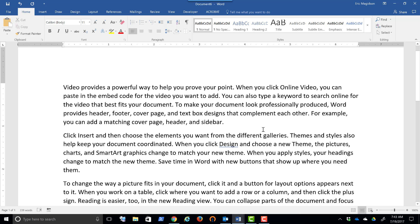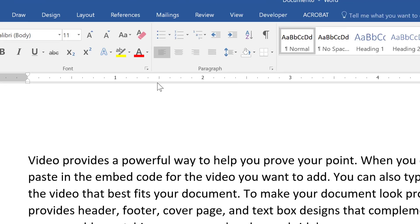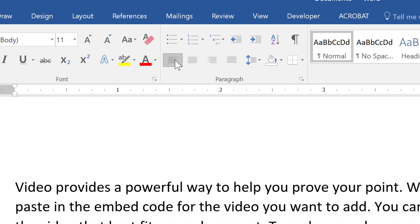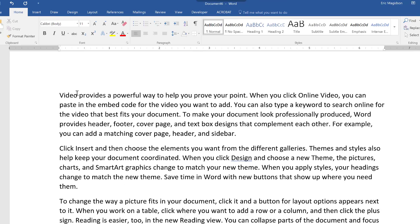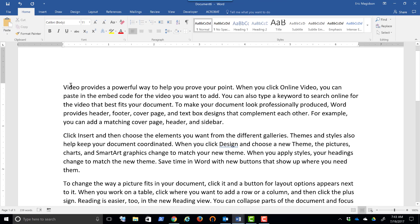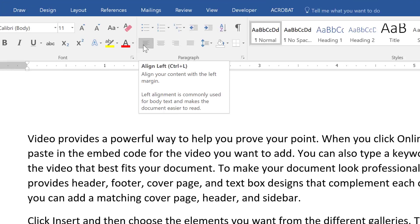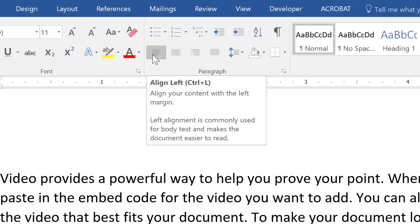So let's go ahead and begin by looking at formatting paragraphs. We're going to go right up here to the paragraph section and look at these items here. So first of all, by default in Word, unless you've reset it, paragraphs are going to be formatted in left alignment.